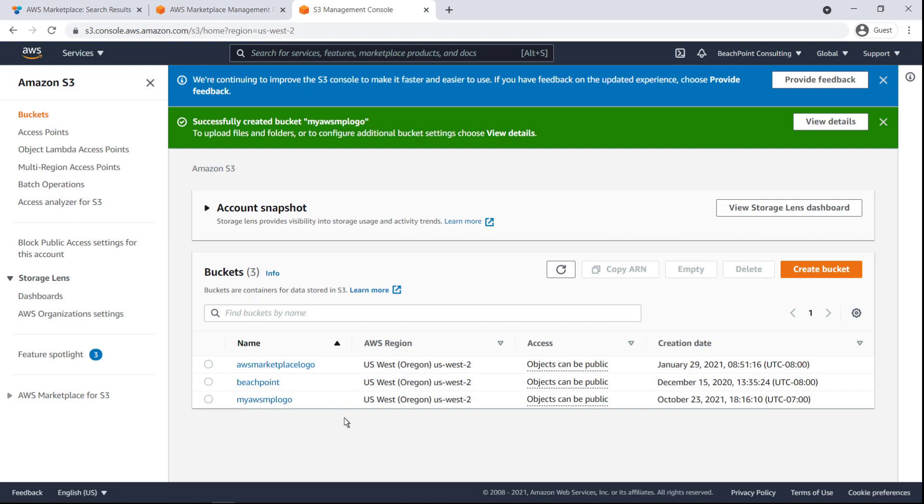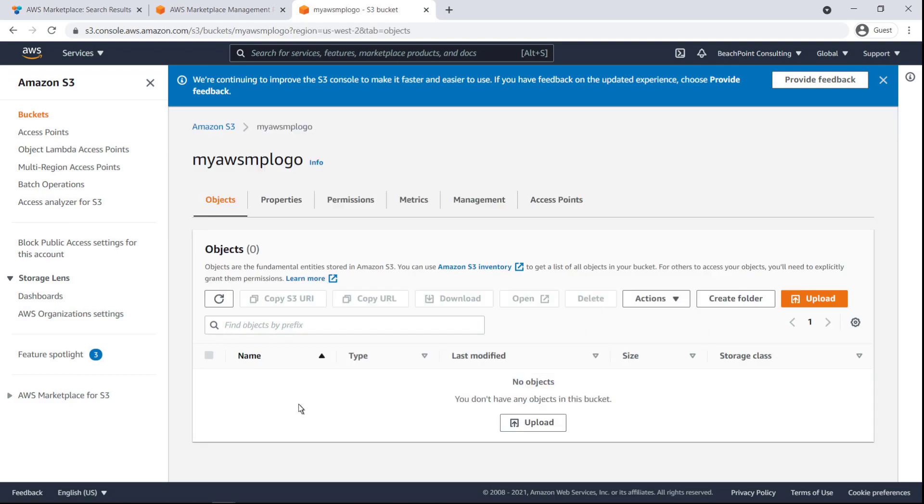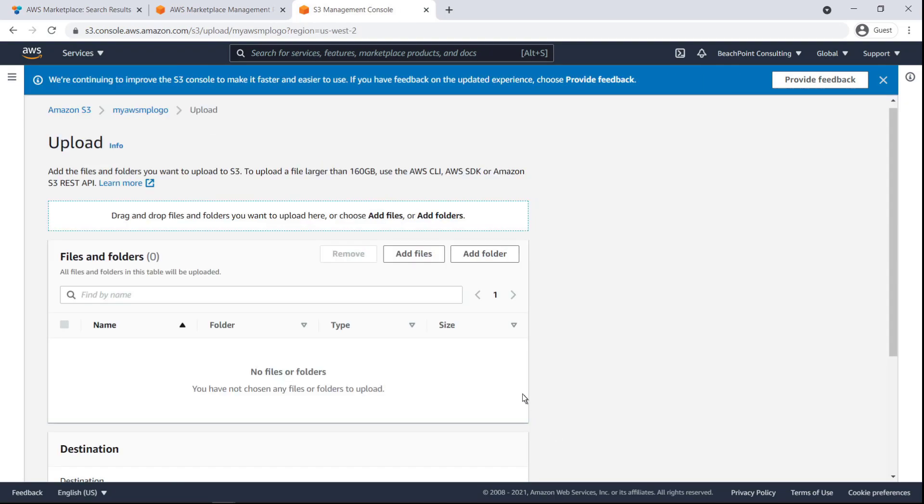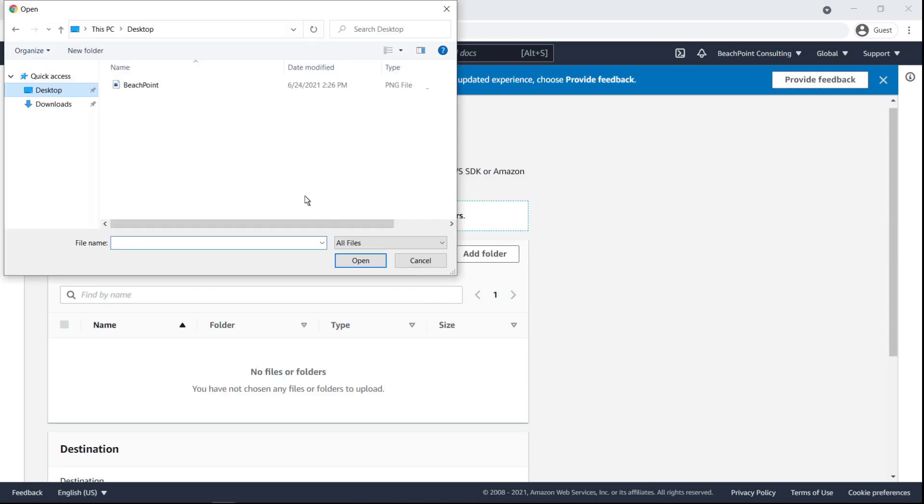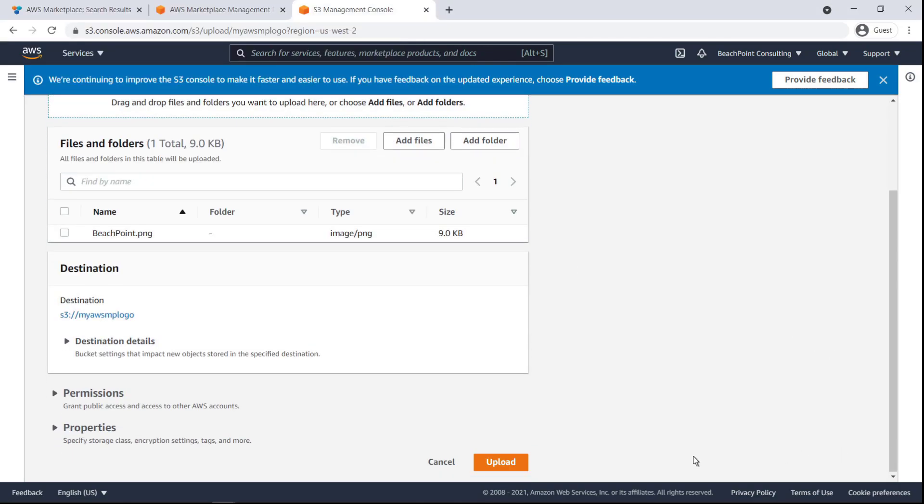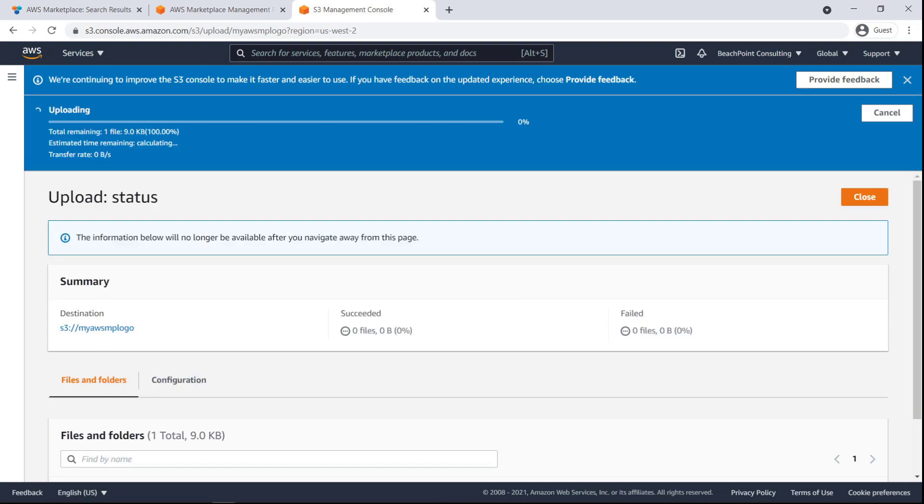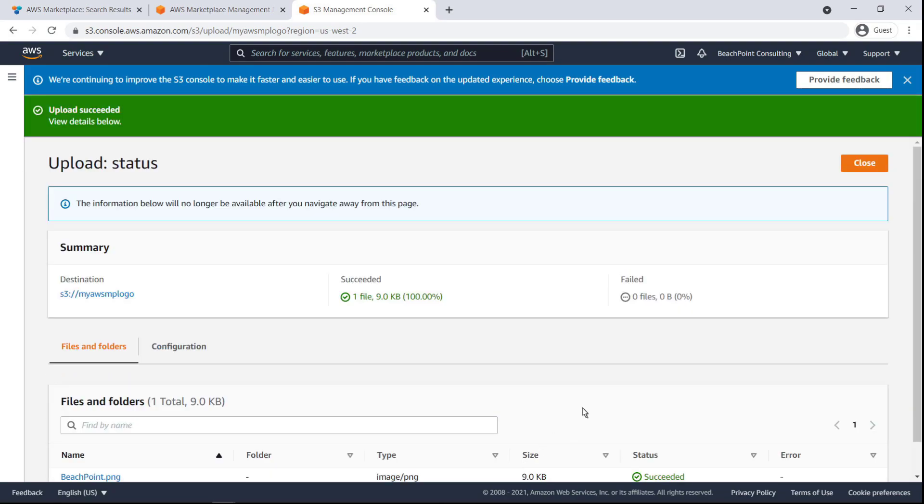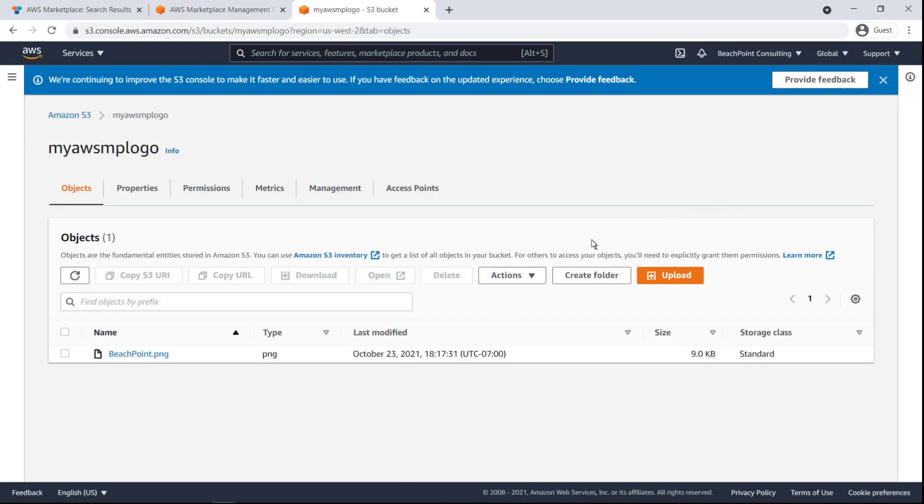Now we'll create the bucket. Once the bucket has been created, we can upload the logo to it. Now that the upload has completed, we can access the file object.